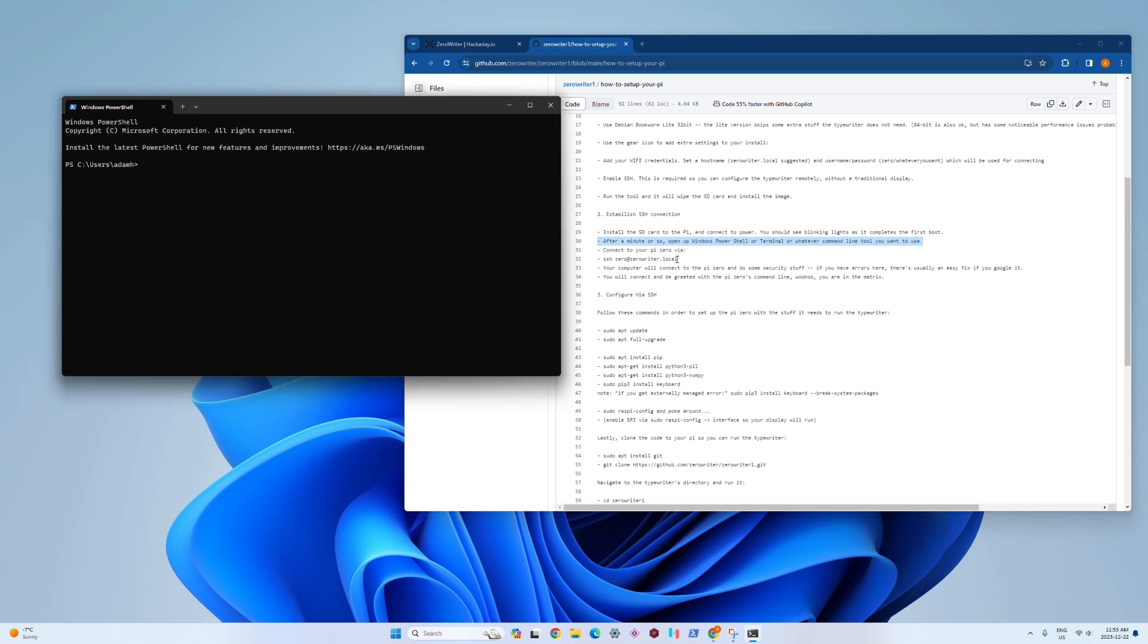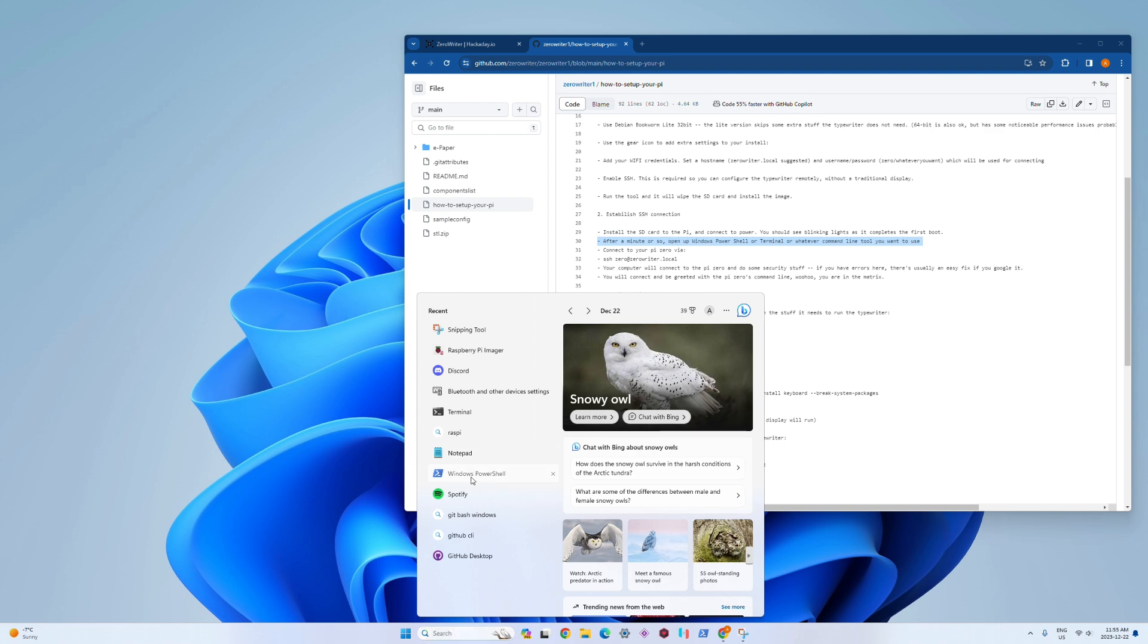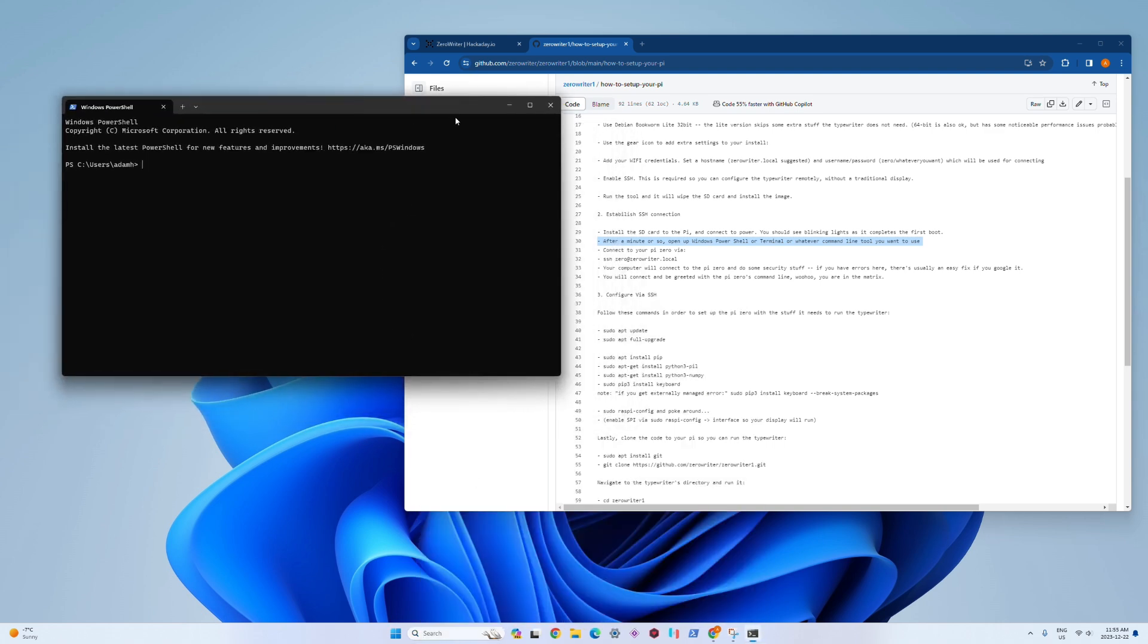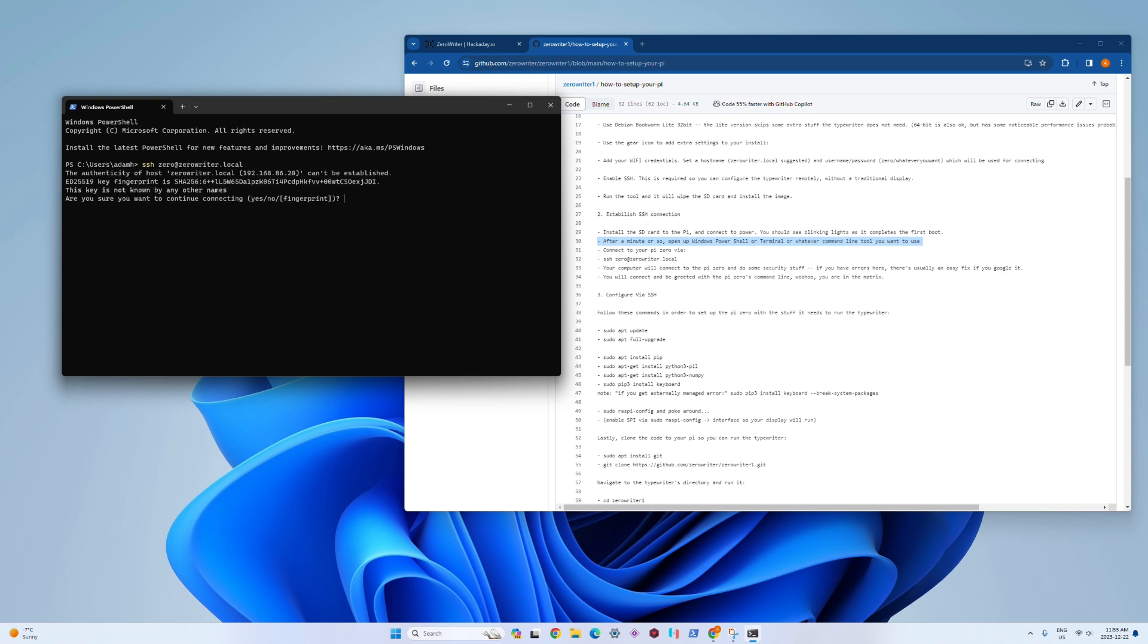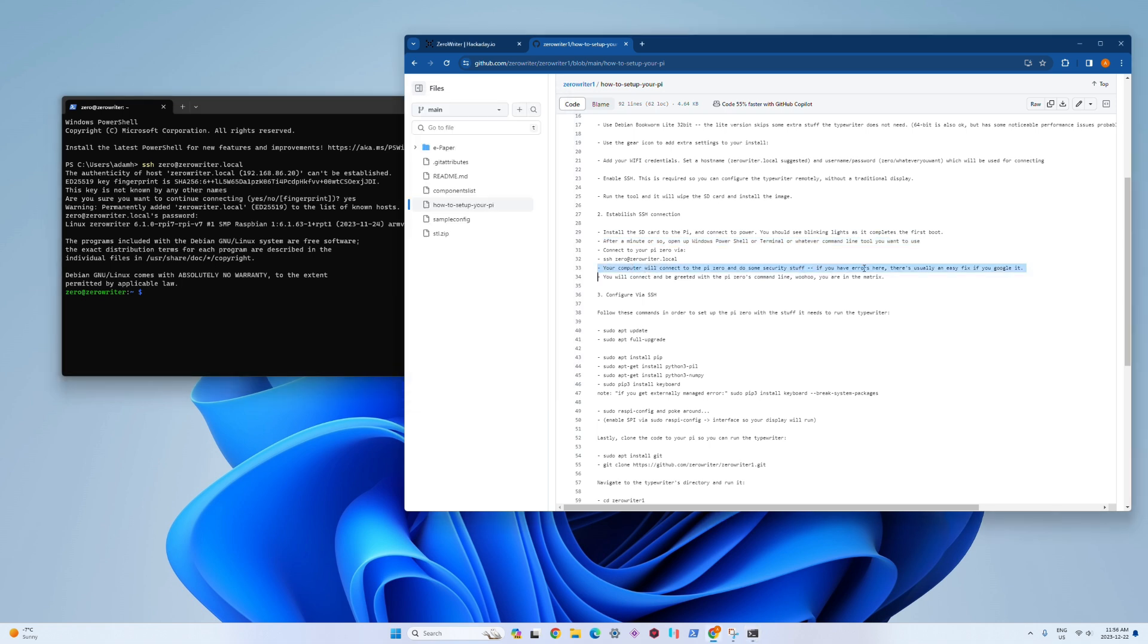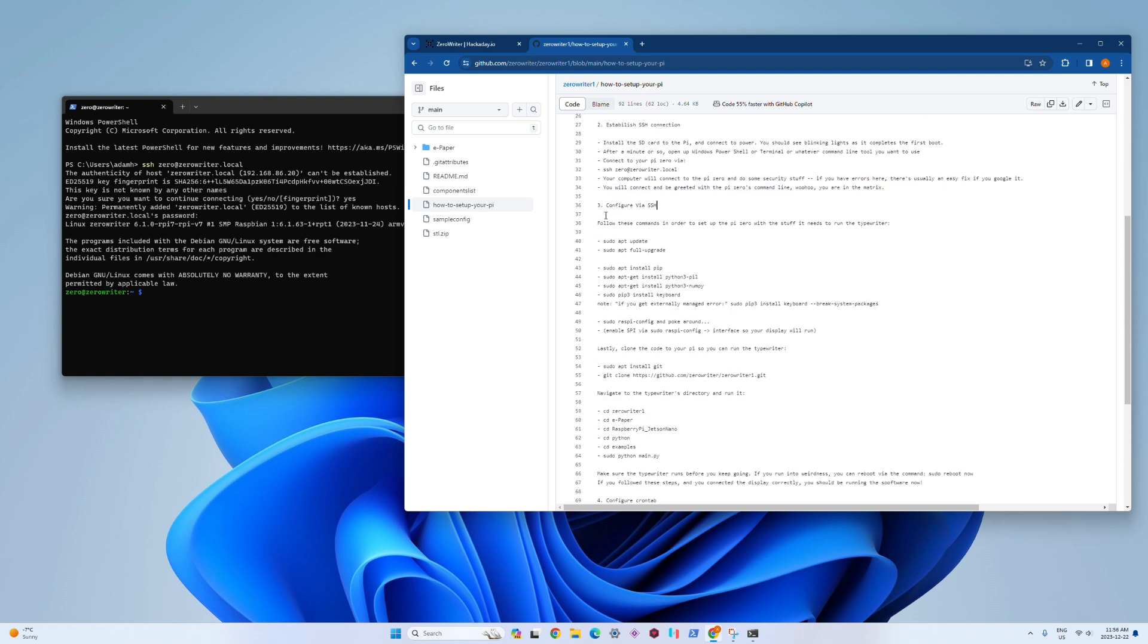I'm just going to go ahead and type in what is written down here, the SSH command which tries to connect. The first time you connect, you're going to get some security stuff about fingerprints or whatever. You can just say yes and type in the password that you had assigned. Then you'll be rewarded with this nice blinking cursor that means we're in and we're all set up.